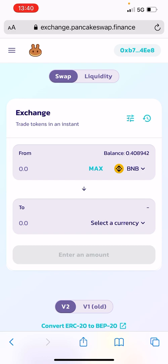Please click the notification bell, subscribe, and like if you enjoyed the video to keep up to date with the latest content. We're going to do a few more how-to videos for those that need a little bit of assistance. And Apple — please don't do this again. Until next time guys, stay safe, invest wisely, peace.